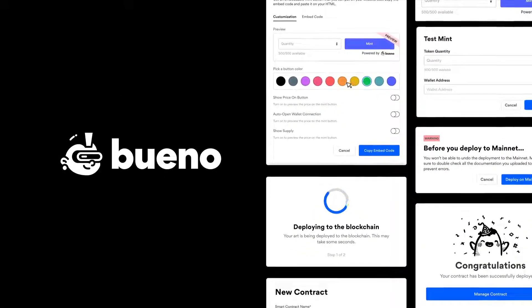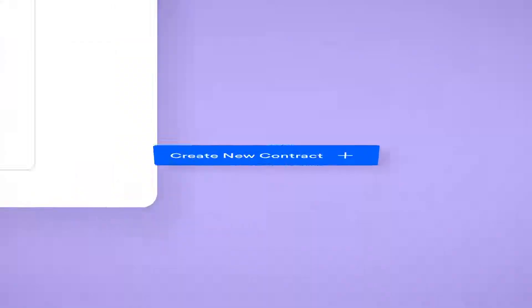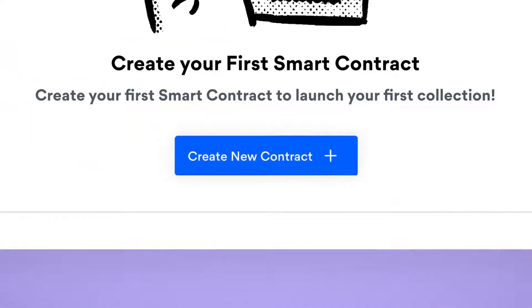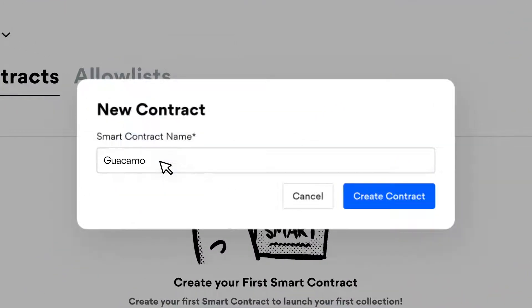The Bueno contract is the easiest way to mint your NFTs on the blockchain without code. Let's create a new contract.